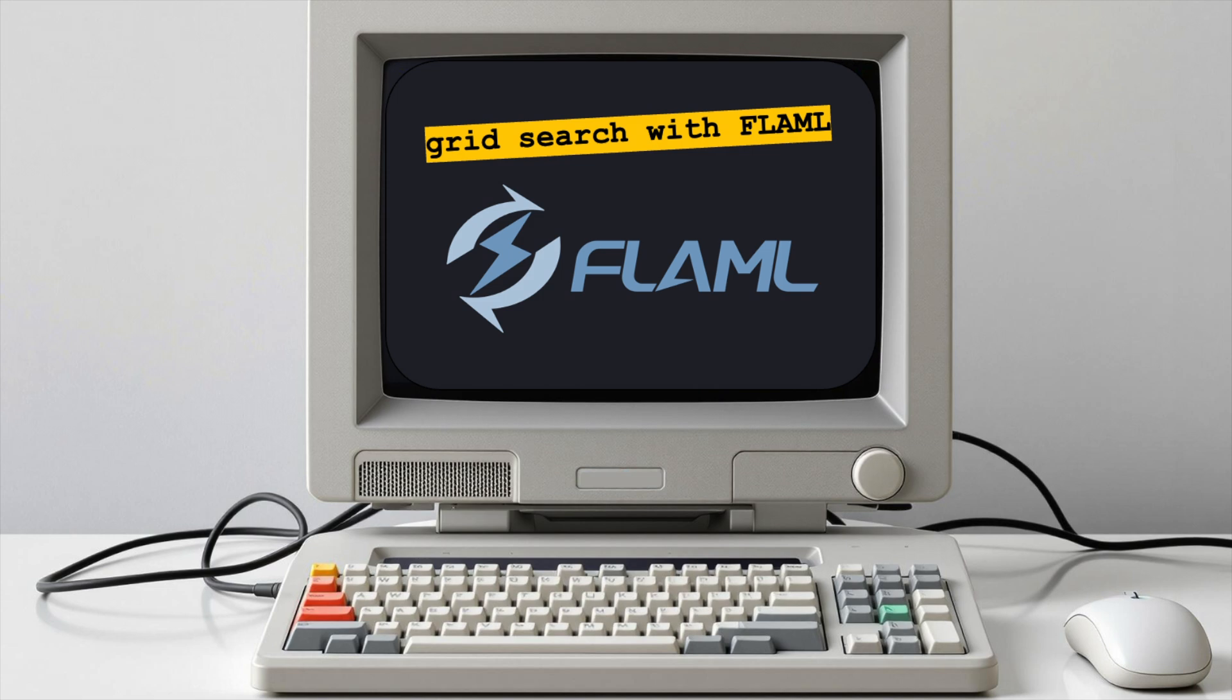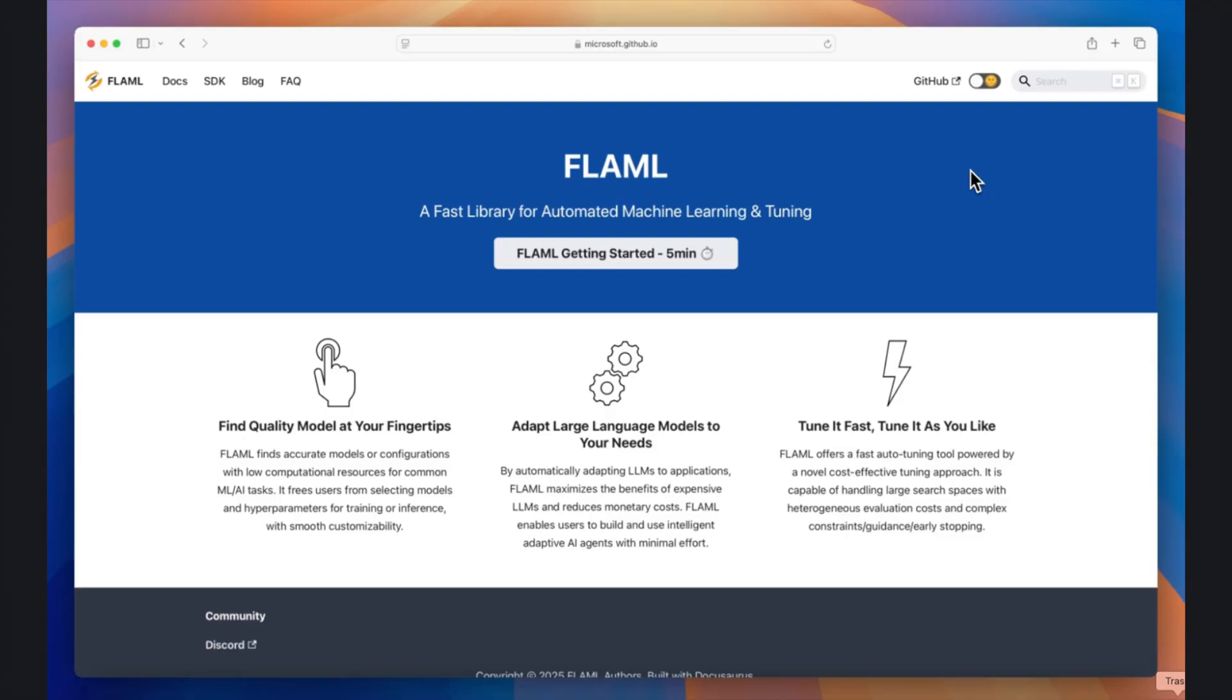In this video, I'm going to catch you up on some recent advances in grid search methods in the Flamel Python library that can help you find better trading strategies more quickly.